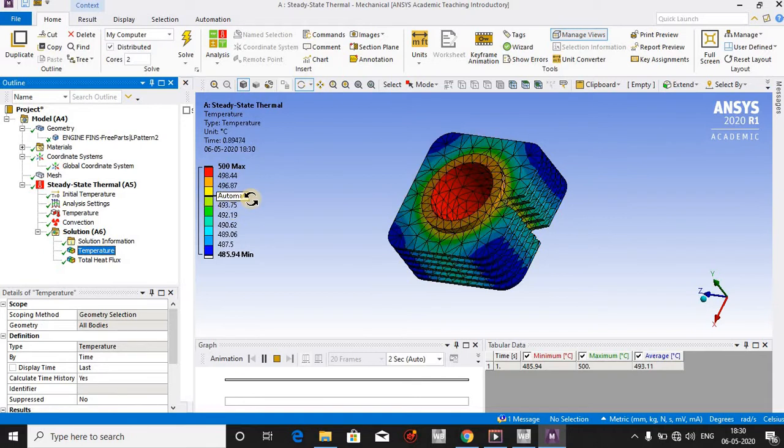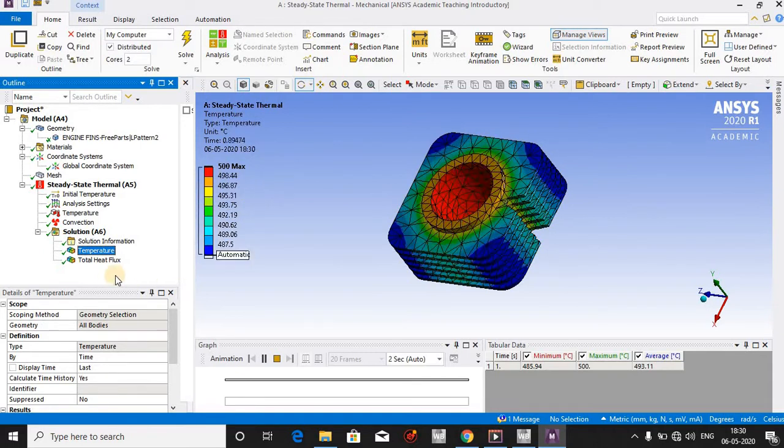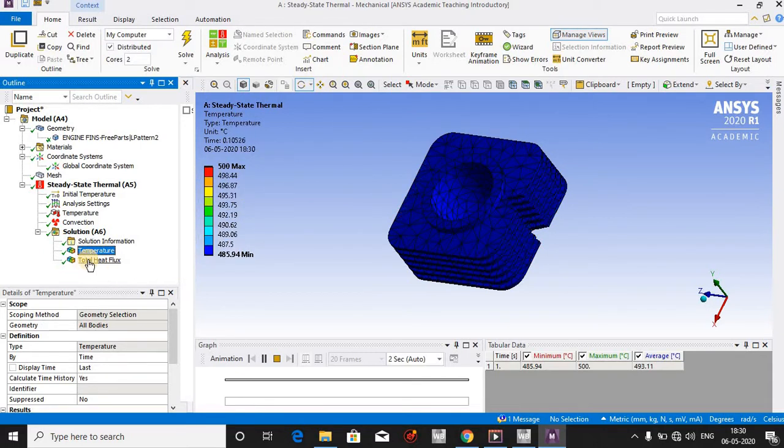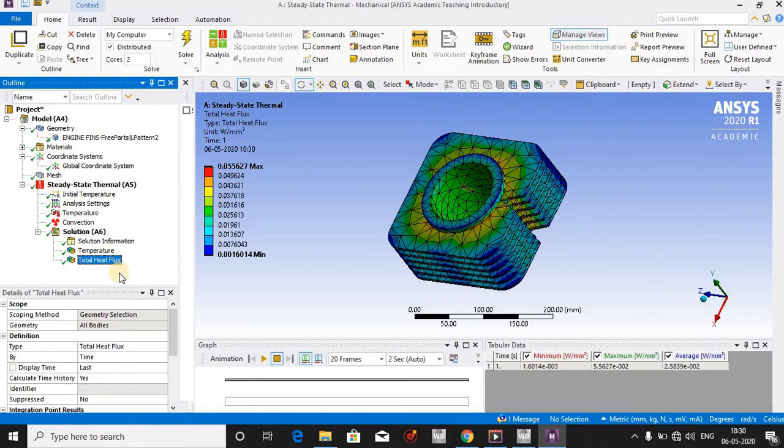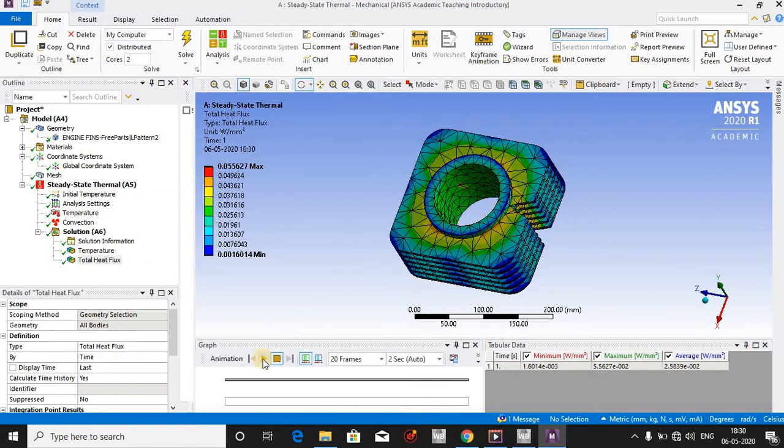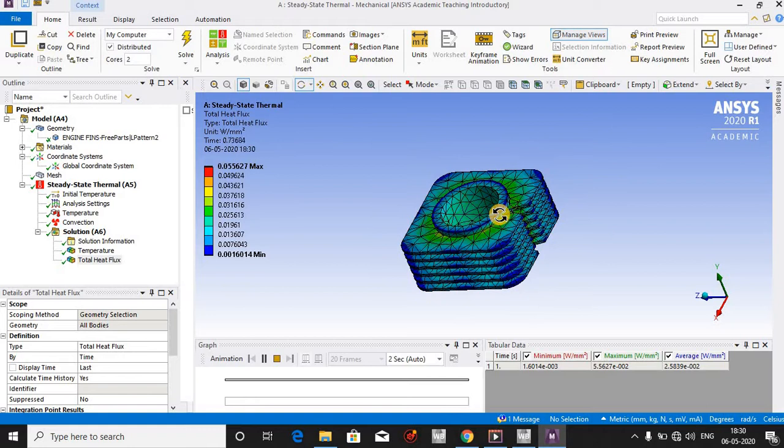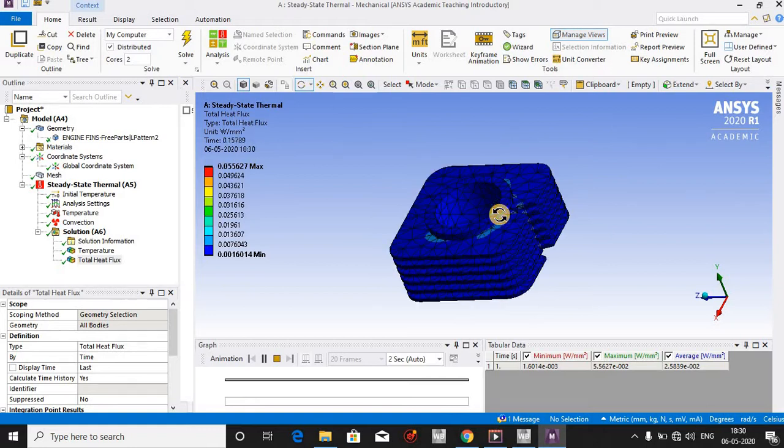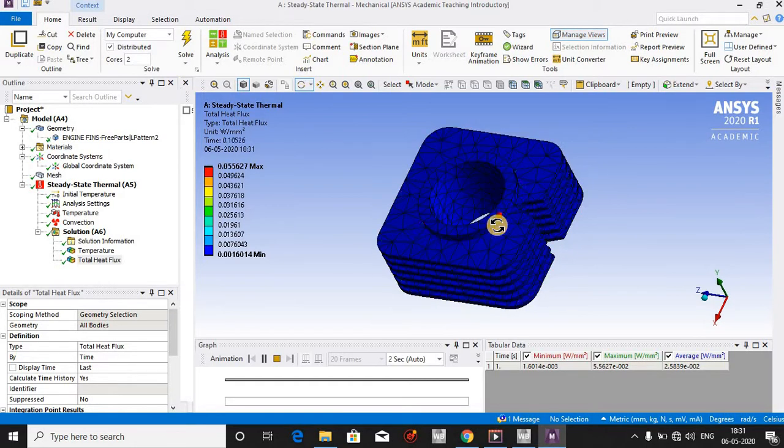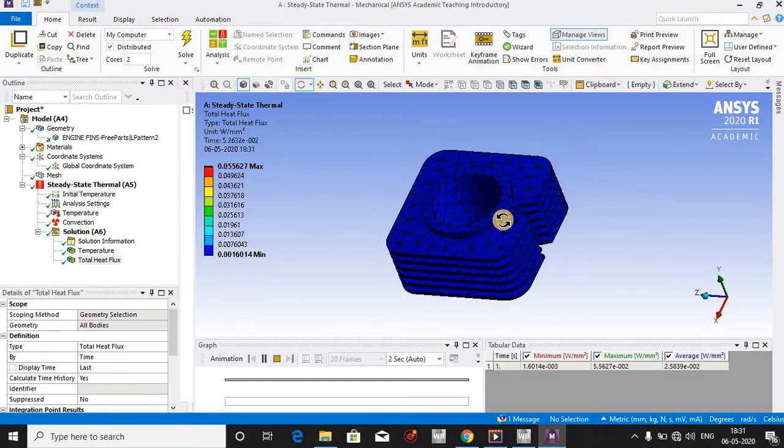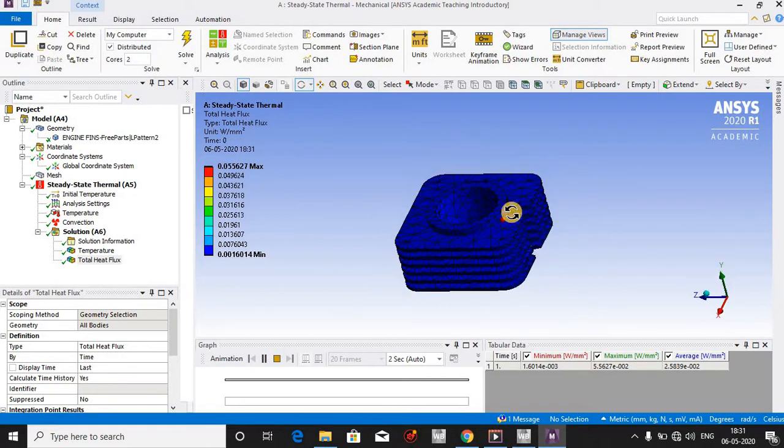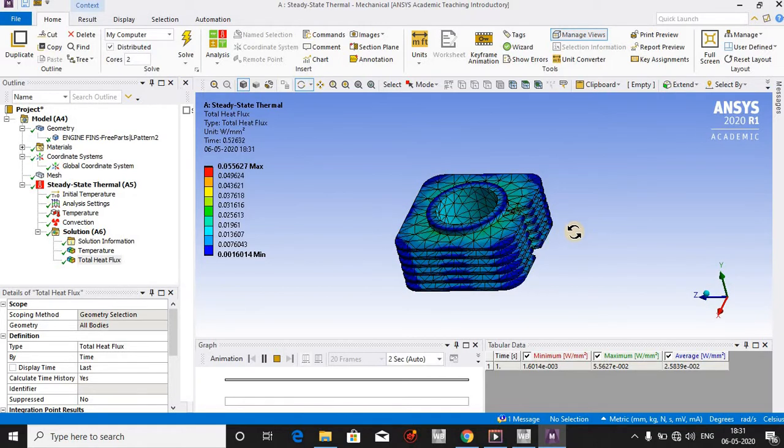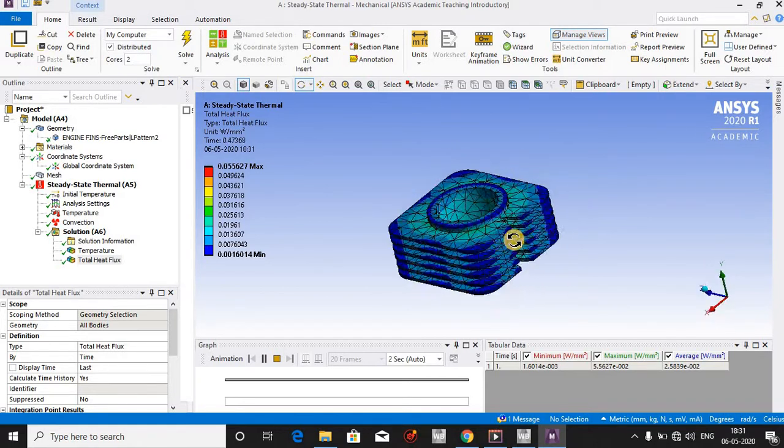I also solved the total heat flux. Let me animate it. As you know, heat flux is the passage of energy per unit area. So this is enough for today.